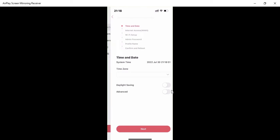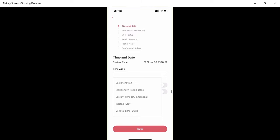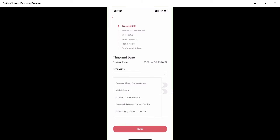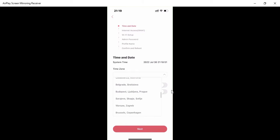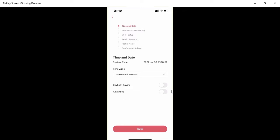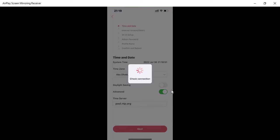Now select your connection type — I'm going to use Ethernet. Then set your time zone; I'm in Dubai, so I'll select Abu Dhabi/Muscat. If you want to sync the NTP server from pool.ntp.org, you can select that, then click 'Next.'